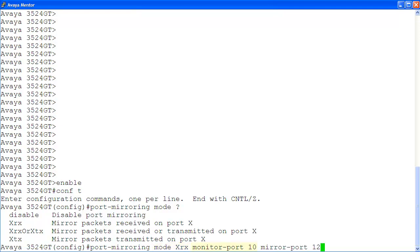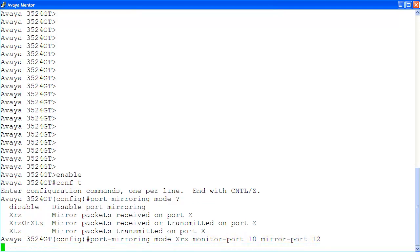In this mode, we specify port 10 as monitor port and port 12 as mirror port x. At this point, we can connect a packet sniffer to port 10 to monitor all packets received on port 12.